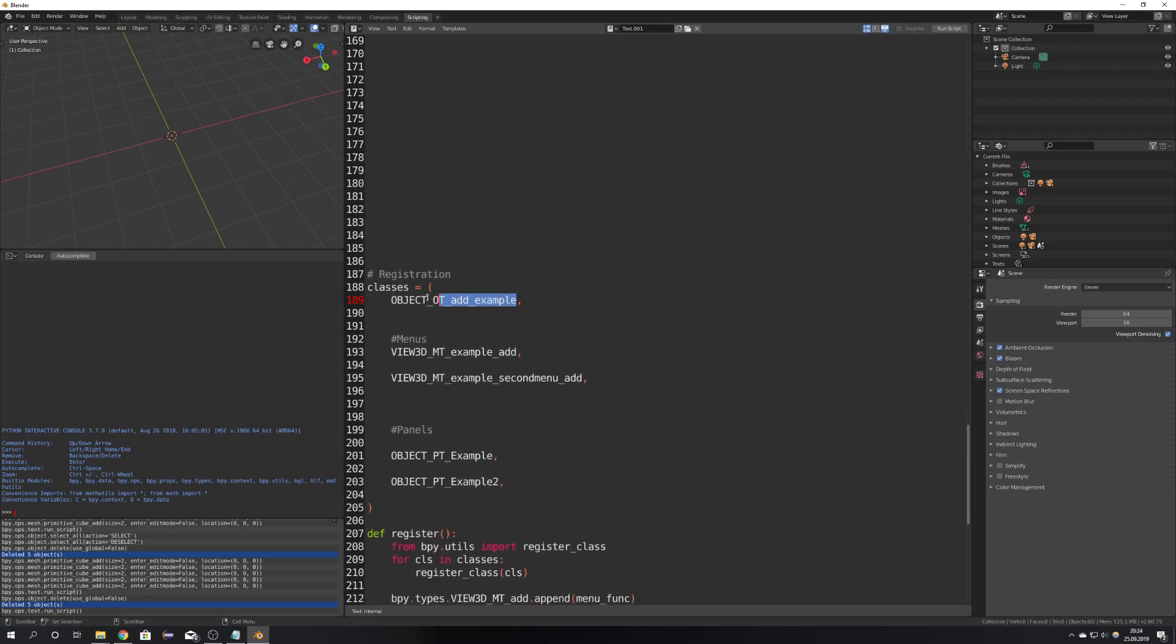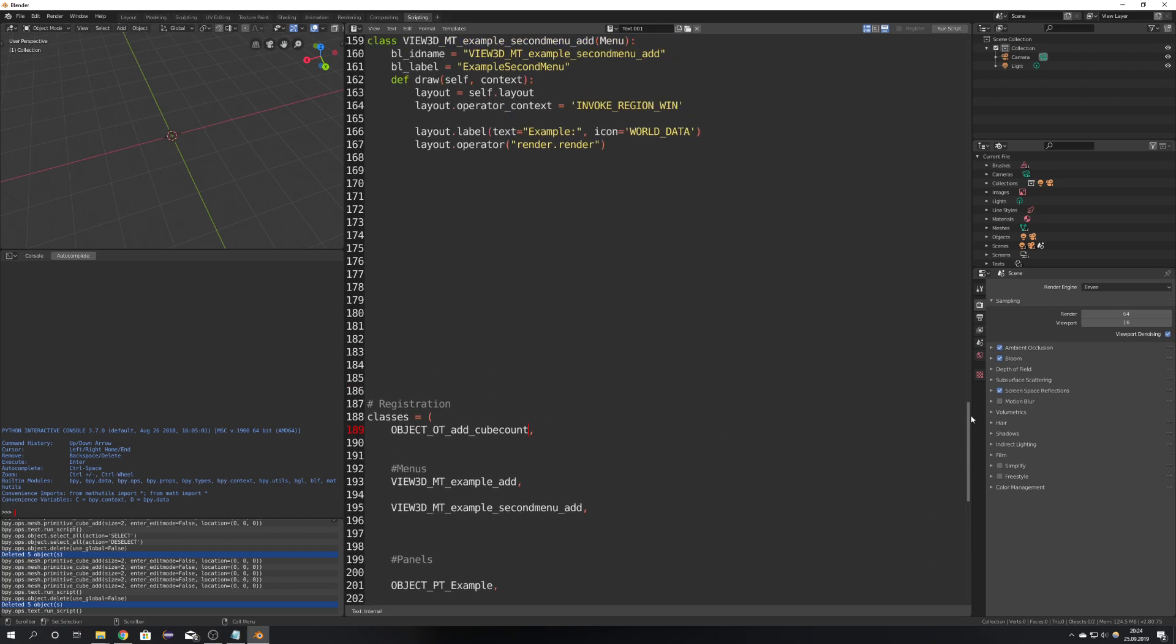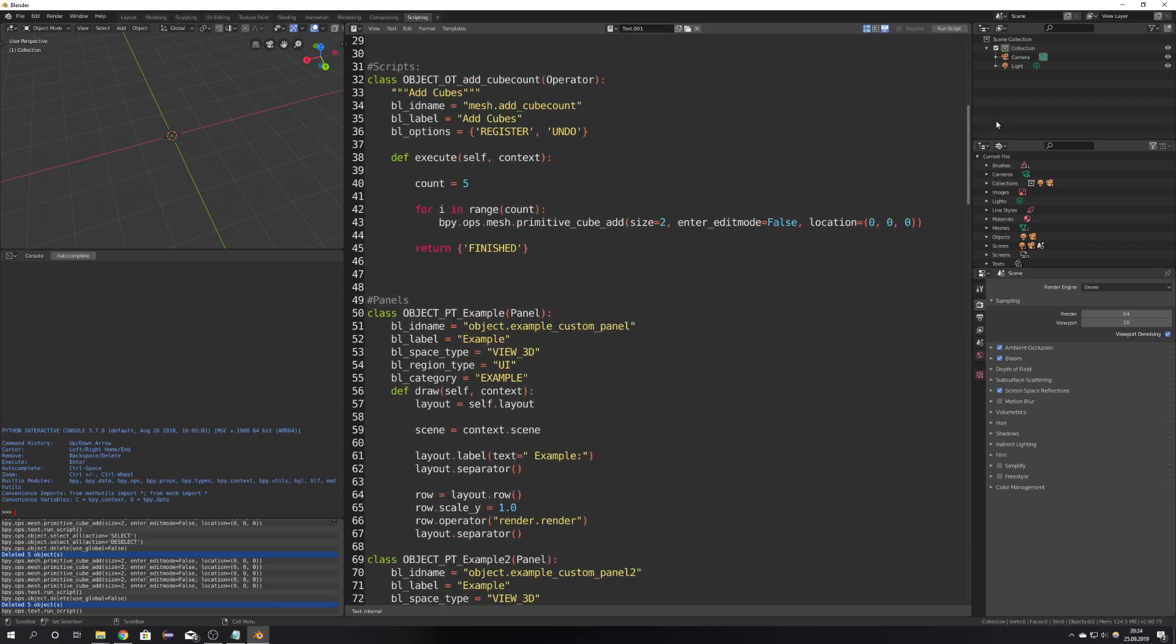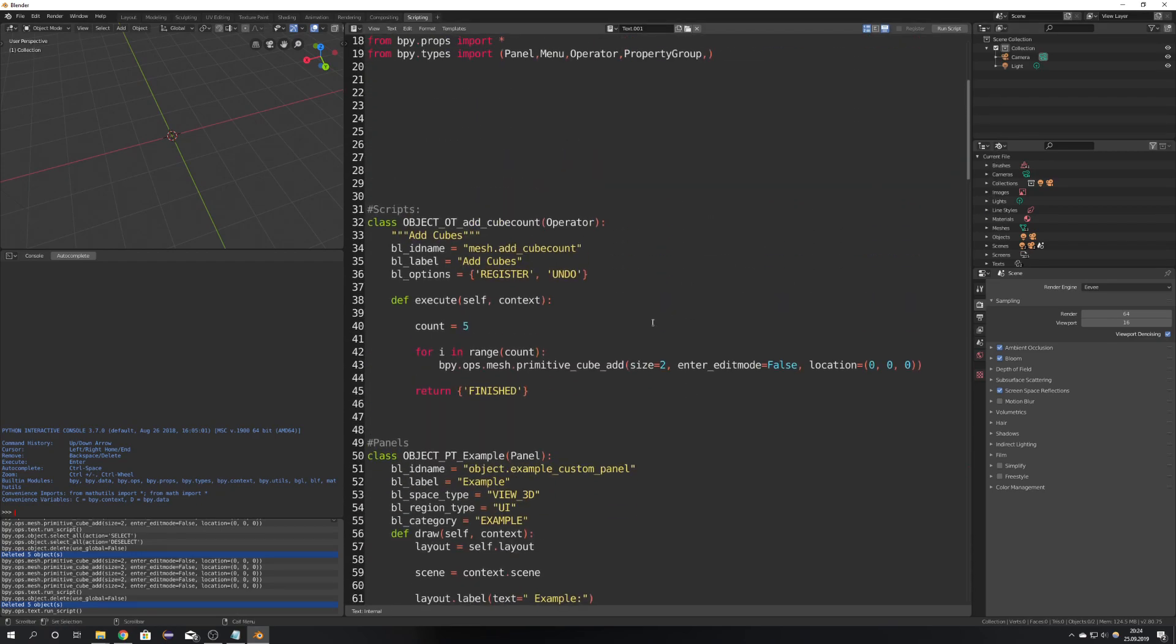And now we will have to register it again because down here in the register list is still the old class which is not a part of the add-on anymore so we can delete it and replace it with our new named class. So now the class gets registered and everything should be working just fine.